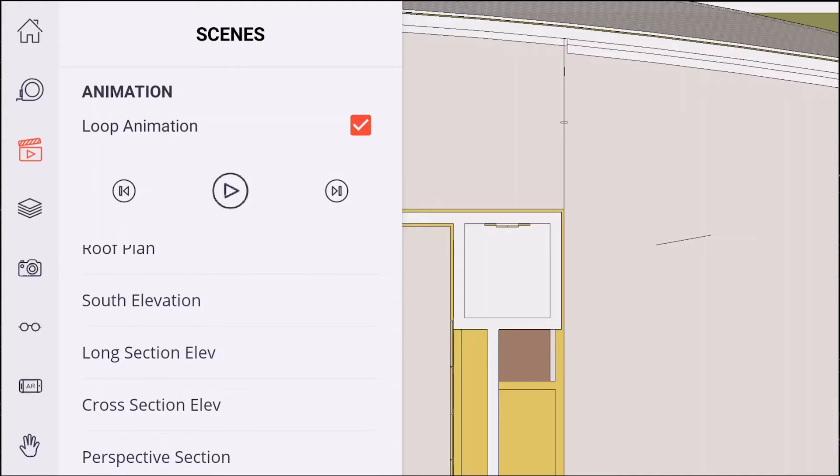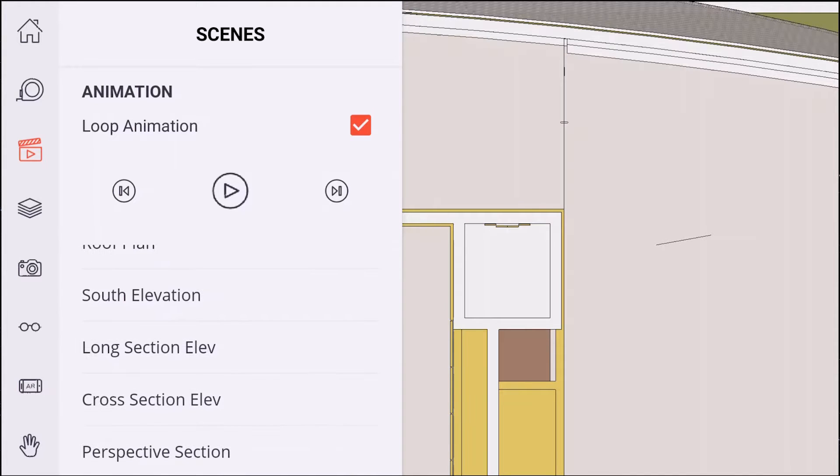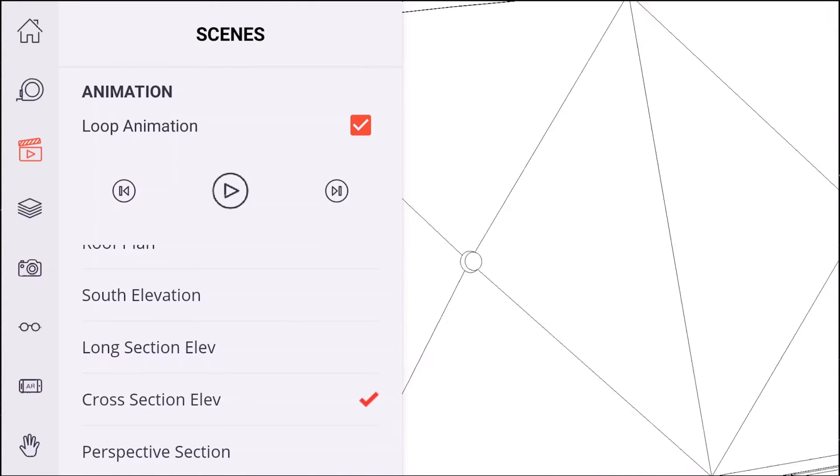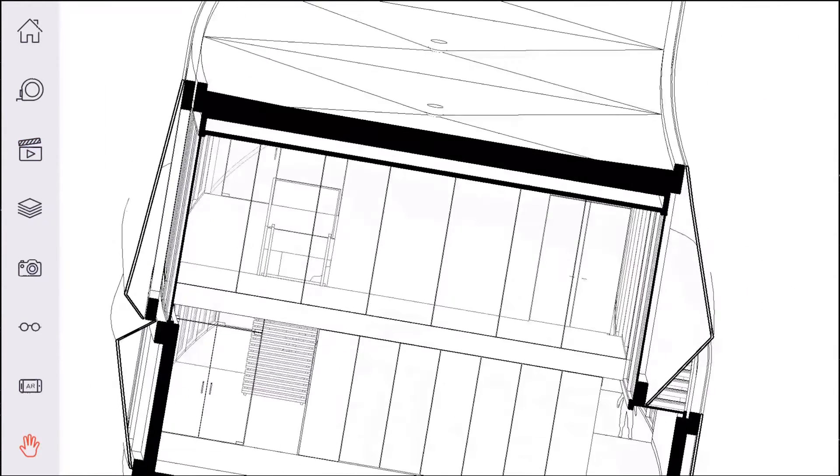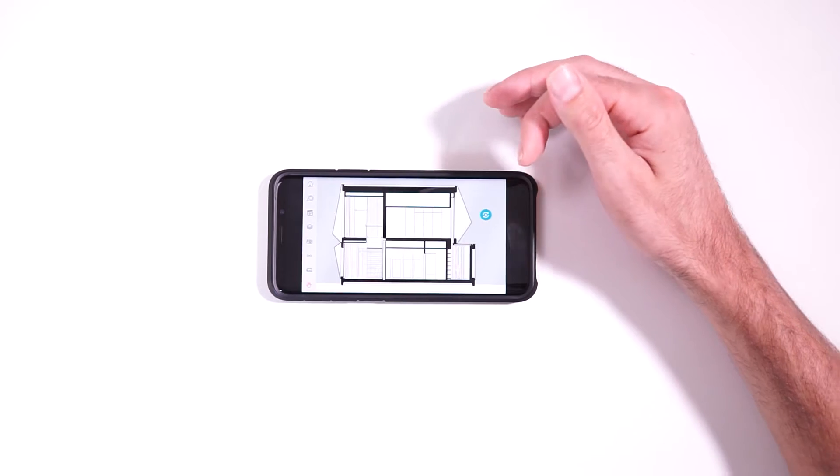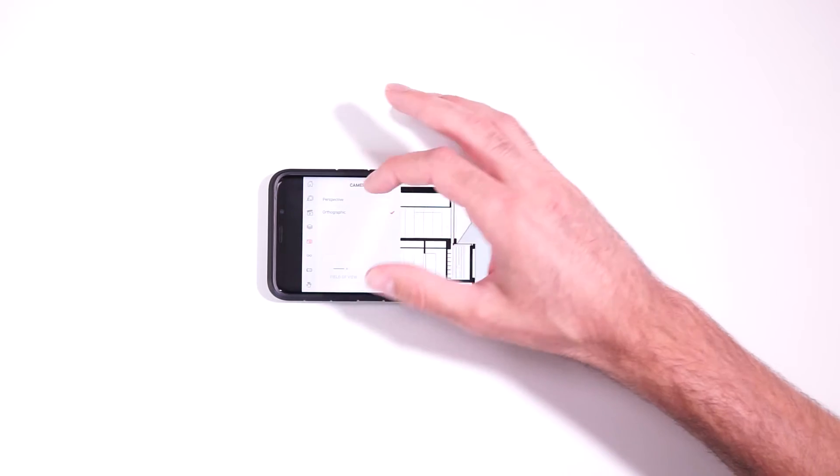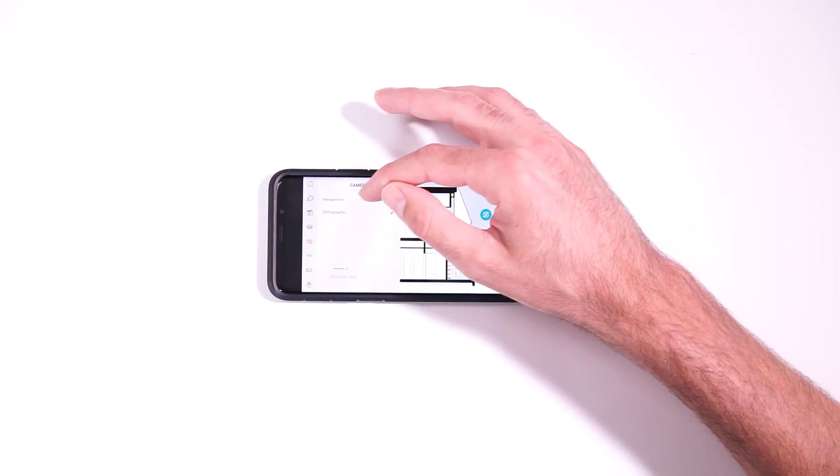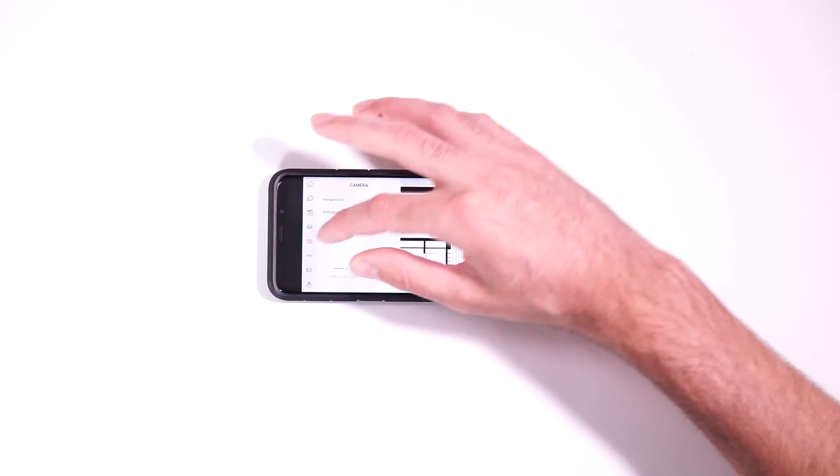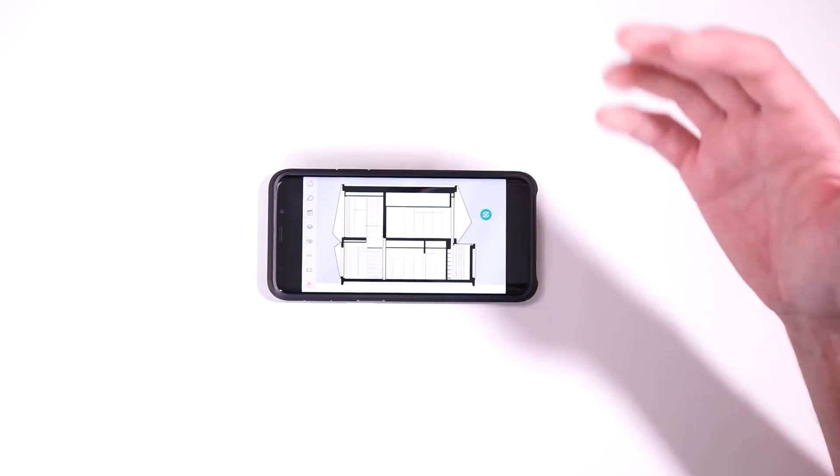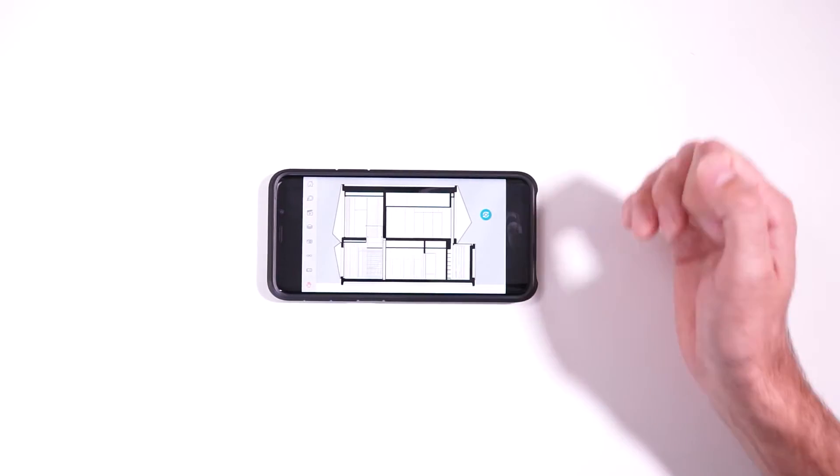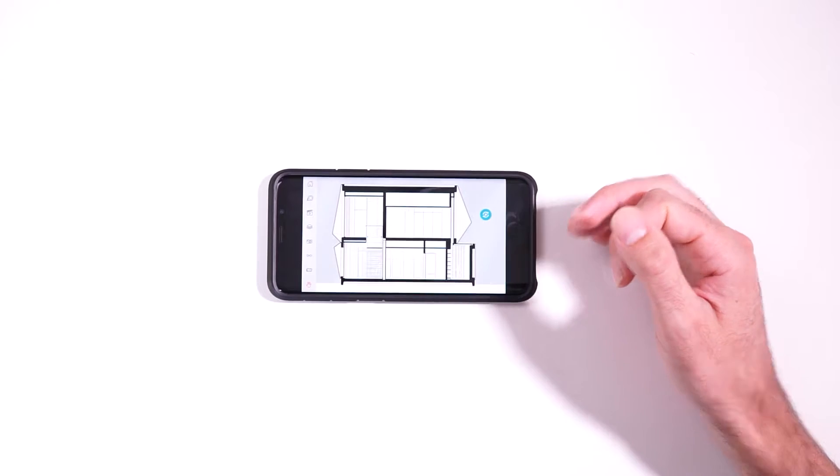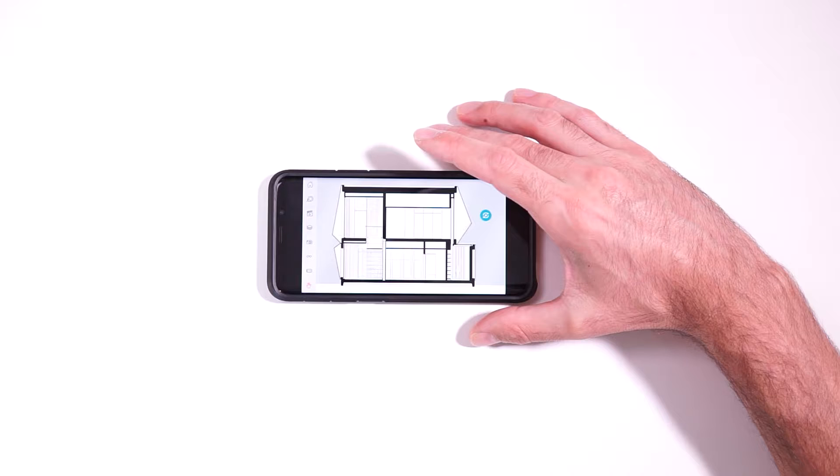So for instance, if we look at cross section elevation, that's going to change the style, activate section cuts, turn the camera to orthographic mode. Whatever set up in the scene will be recalled right here. So that's really handy knowing that all of your scenes will get brought into the SketchUp viewer app.